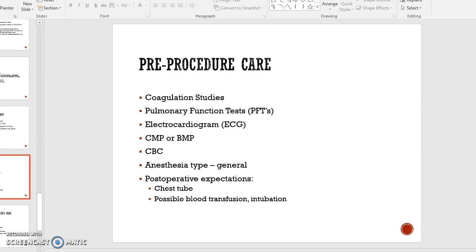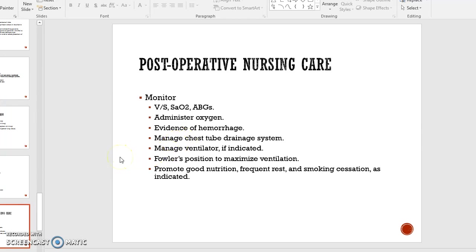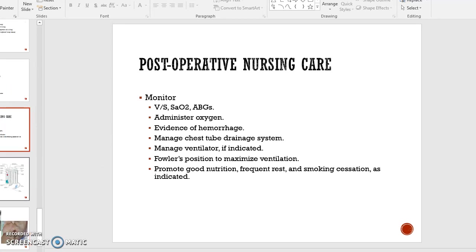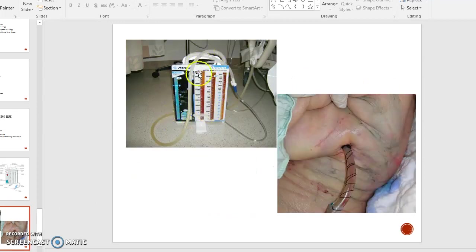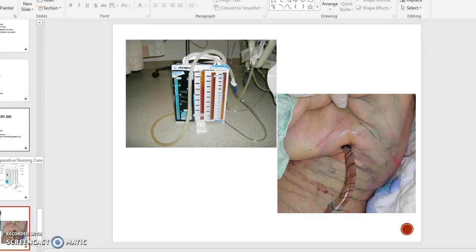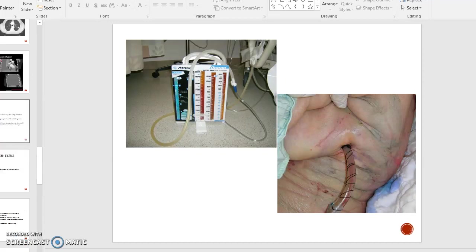Patients may need a possible blood transfusion and may be intubated. Post-operative nursing care includes monitoring vital signs with focus on SpO2 saturation and ABGs, administering oxygen as needed, managing the chest tube drainage system, and ICU management if on a ventilator. Patients are best placed in Fowler's position to maximize ventilation. We promote healing through good nutrition, frequent rest, and smoking cessation. Chest tubes go in between a rib up into the lung — this is an example of a very full drainage system using 32-French tubes.